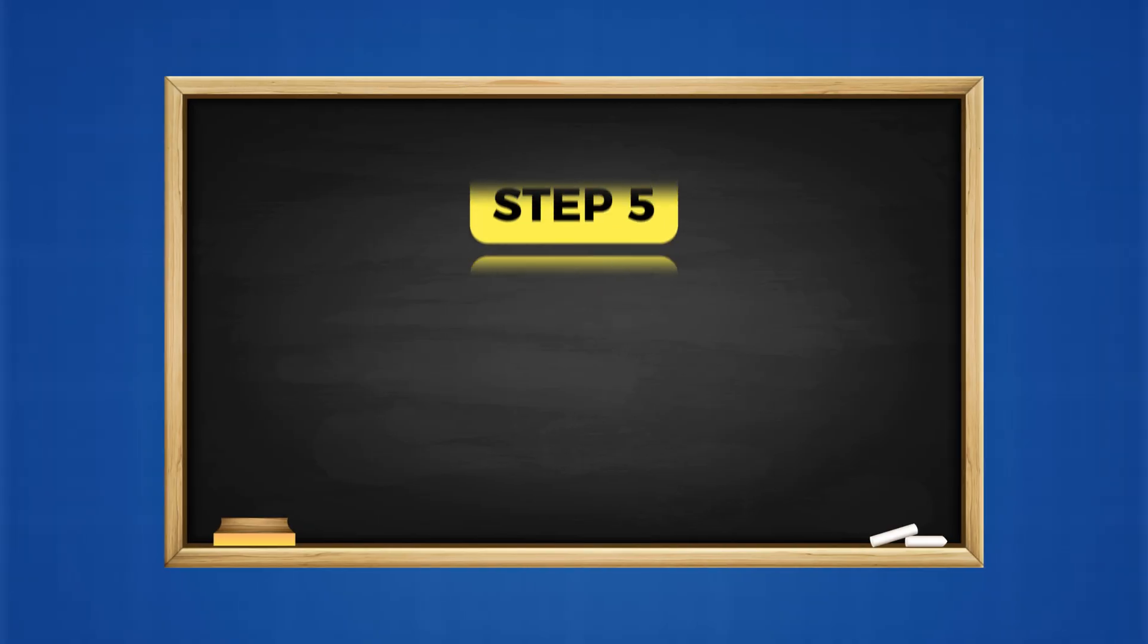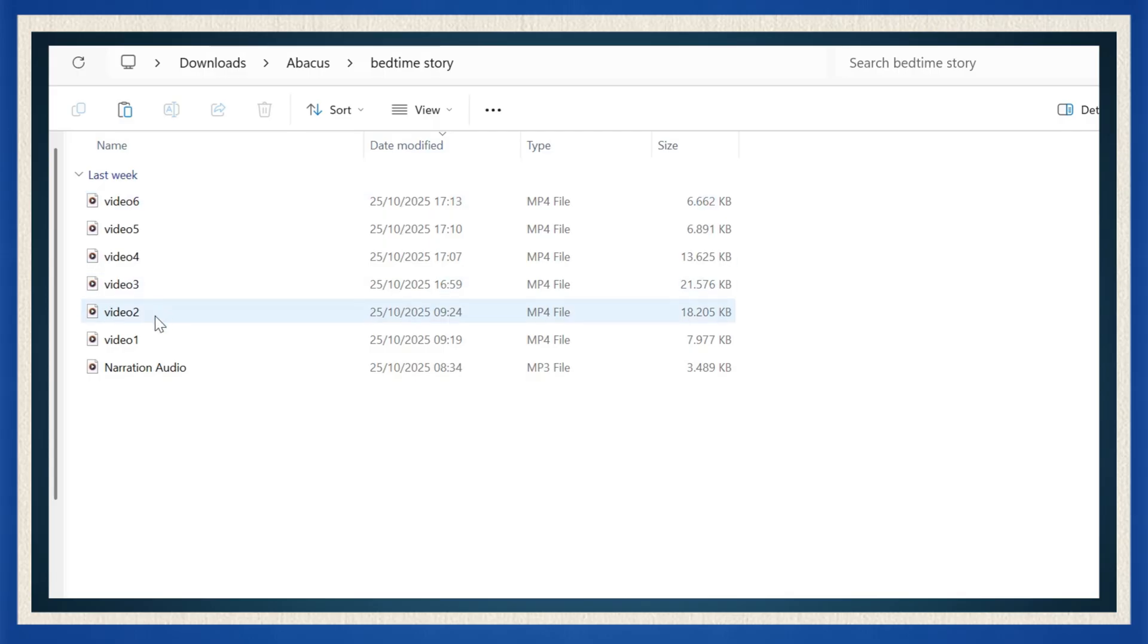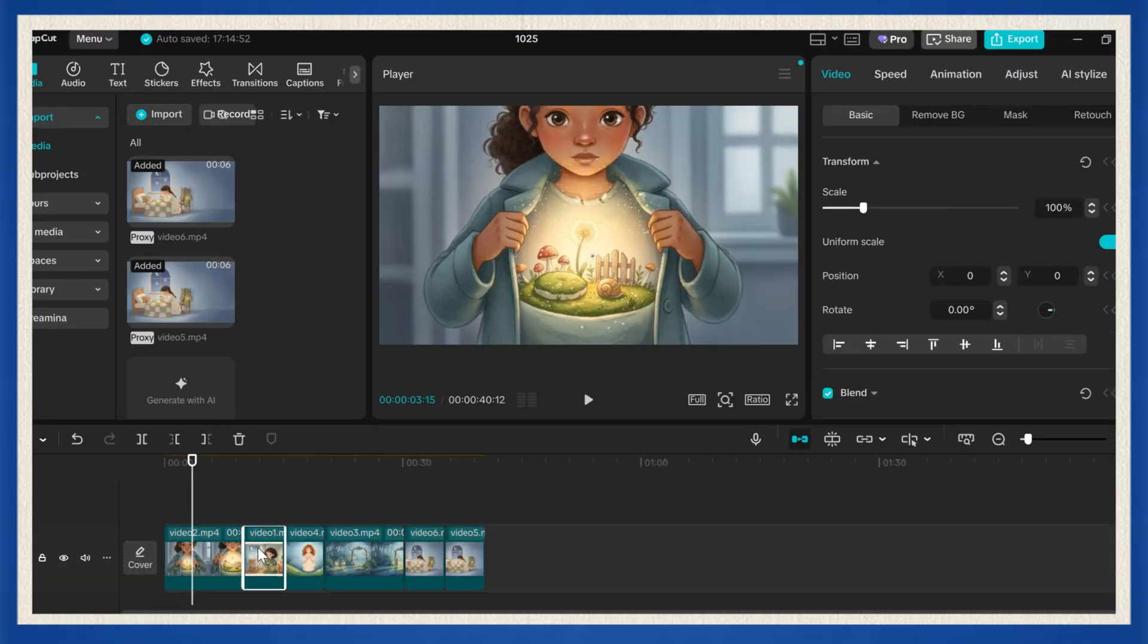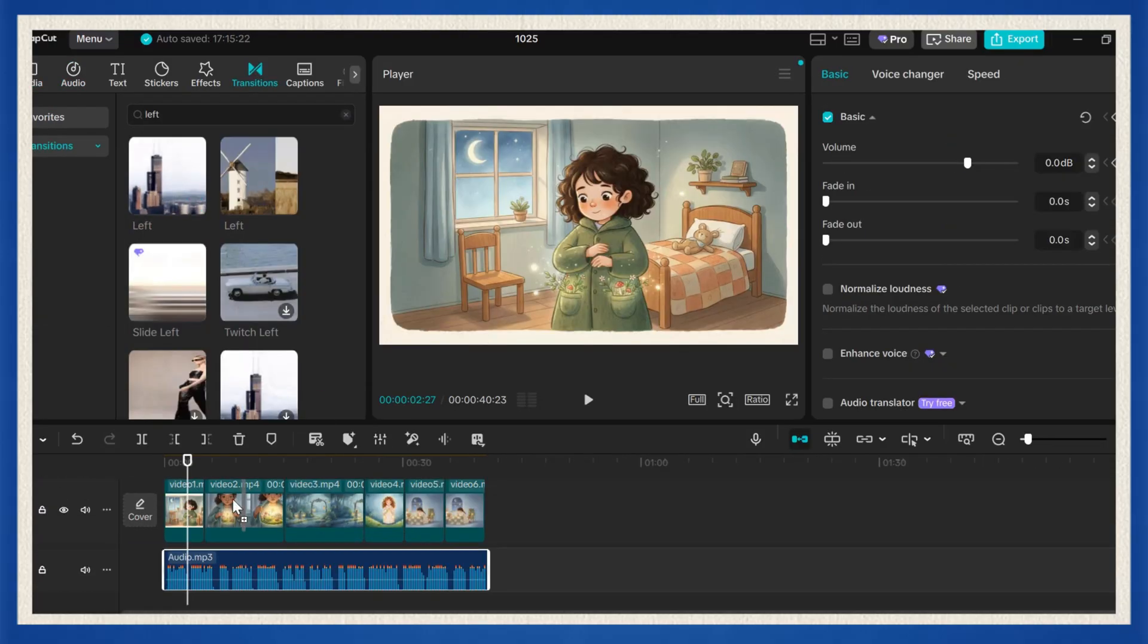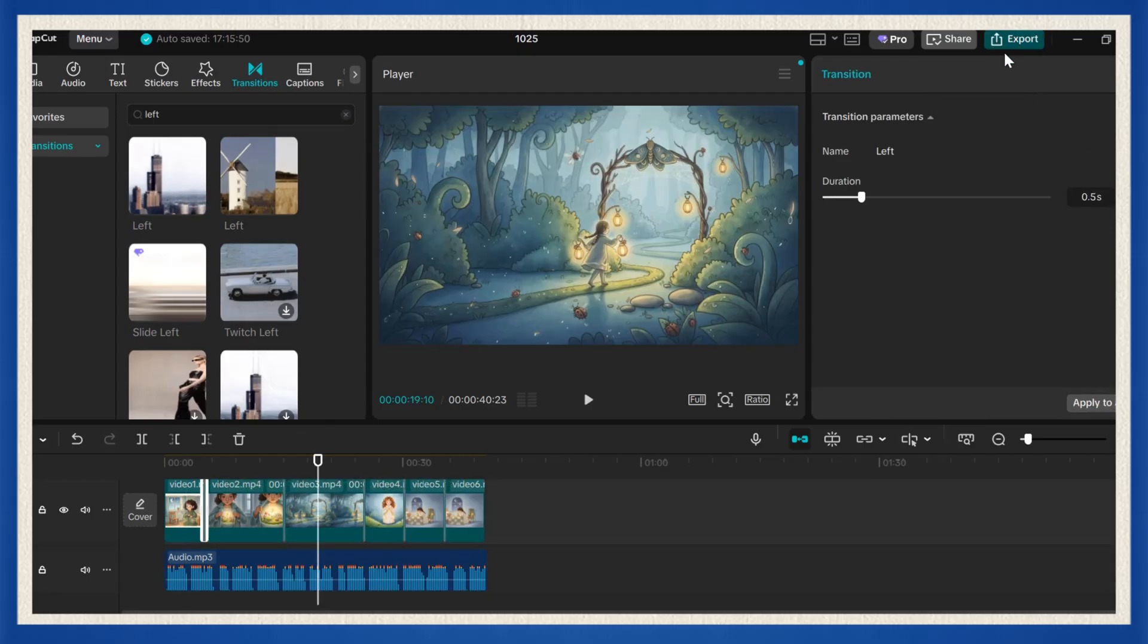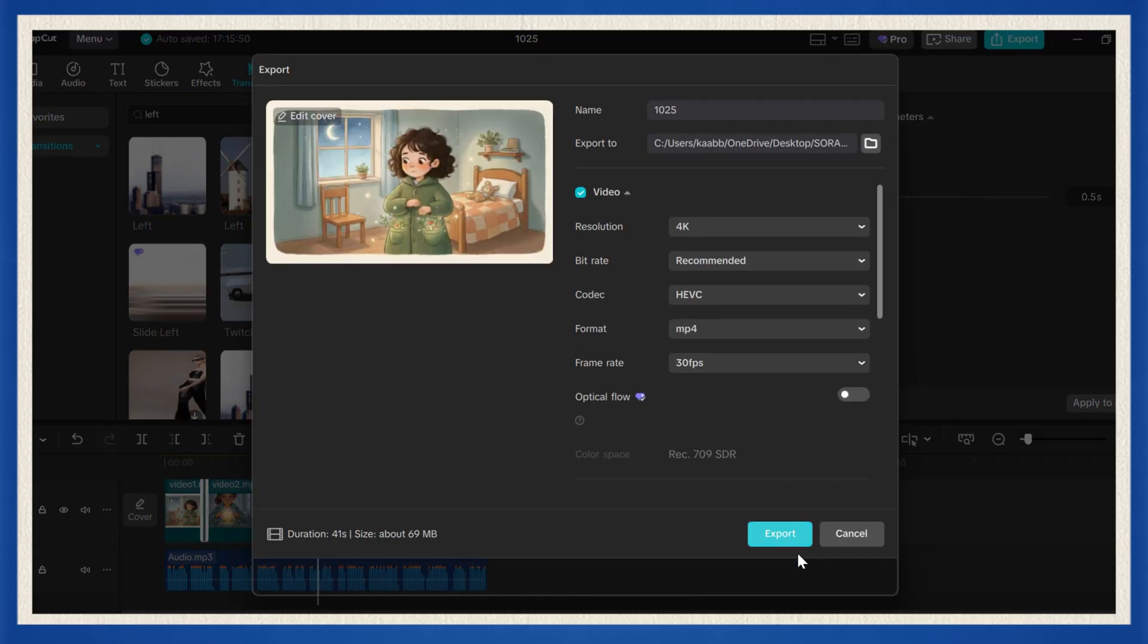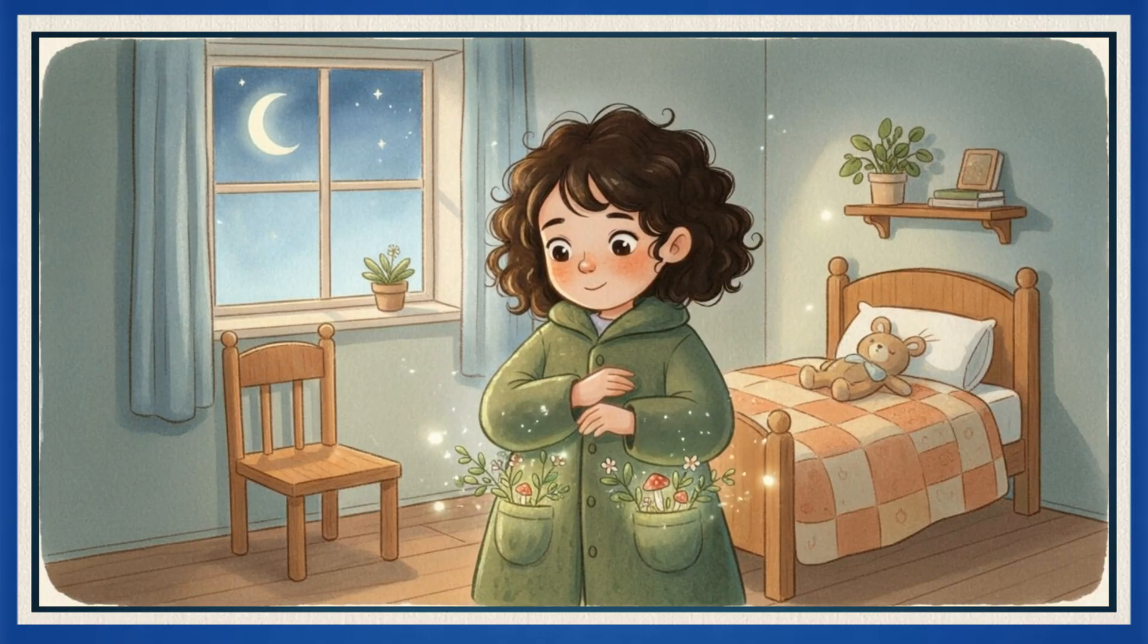Step five, combine everything in CapCut. Once all your animated clips and narration are ready, it's time to put them together. Open CapCut, or any editor you prefer. Import all your animated scenes and your voiceover track. Line them up to match the story flow. Add soft background music and use gentle transitions for a smooth, relaxing vibe. When everything looks perfect, export your final video in 1080, 4K, or 4K for the best quality. And boom, your bedtime story video is complete.